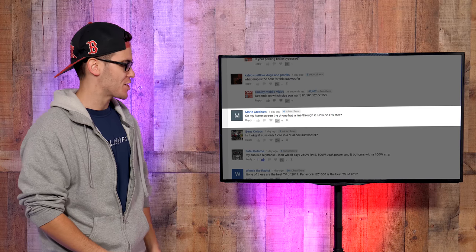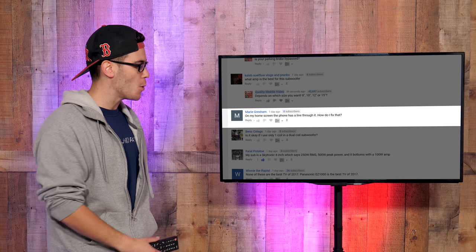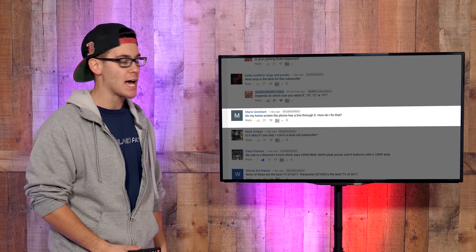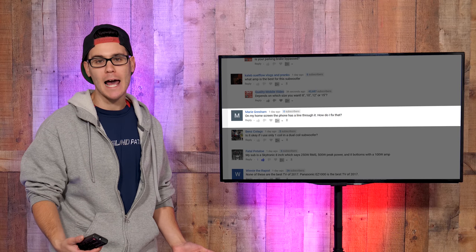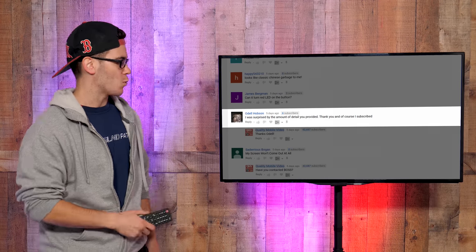Marie Gresham: On my home screen the phone has a line through it. How do I fix that? I don't know. Do I look like Apple care to you?